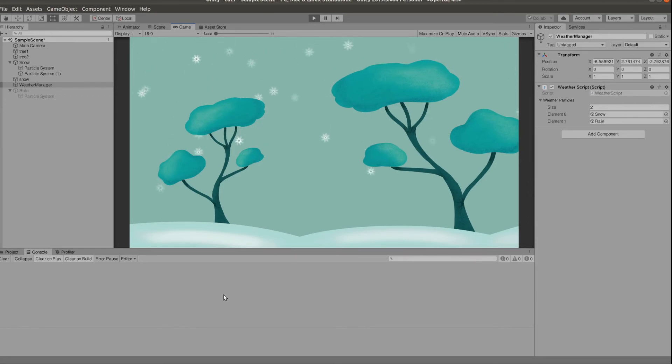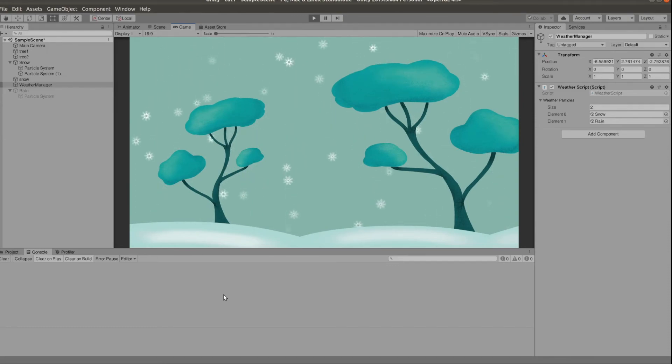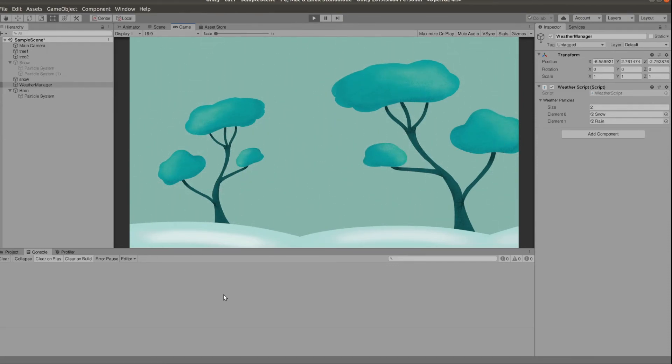You can also add different animations and whatnot for the different seasons. And you can even add a temperature meter. I've made a video on that a couple of weeks ago. I'm going to link that in the description as well.